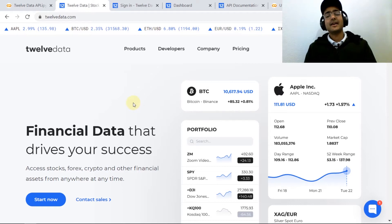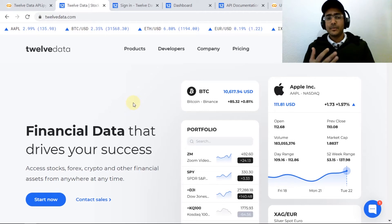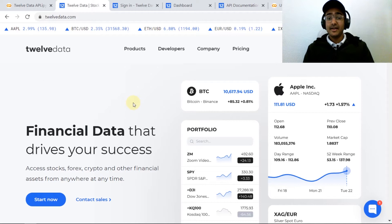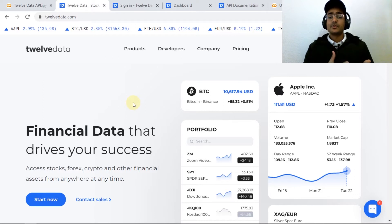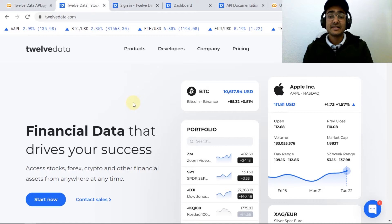The Twelve Data API provides data related to stocks, forex, and cryptocurrencies very similar to Alpha Vantage and IEX Cloud APIs, but the Twelve Data API also provides 100 plus technical indicators data.